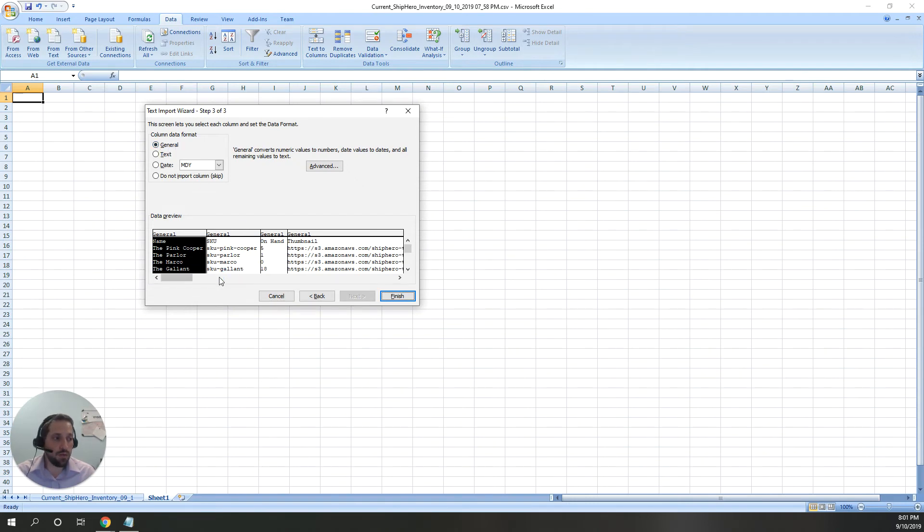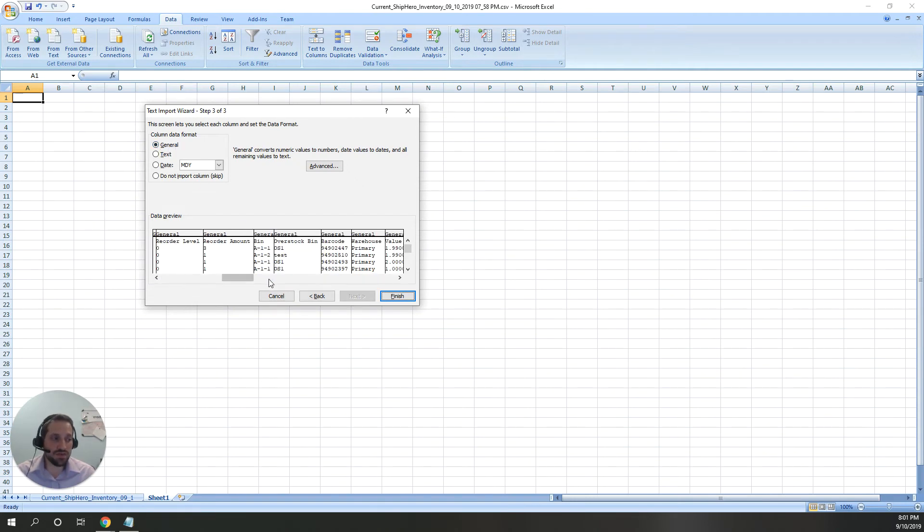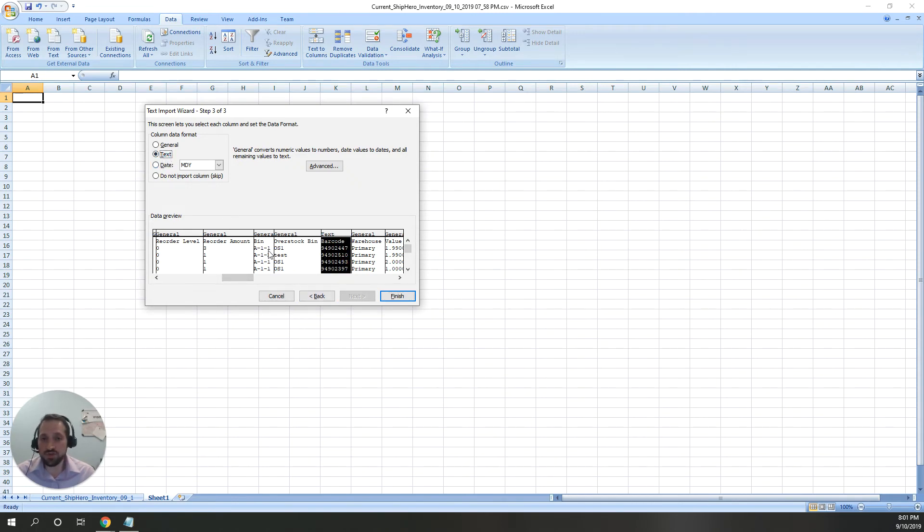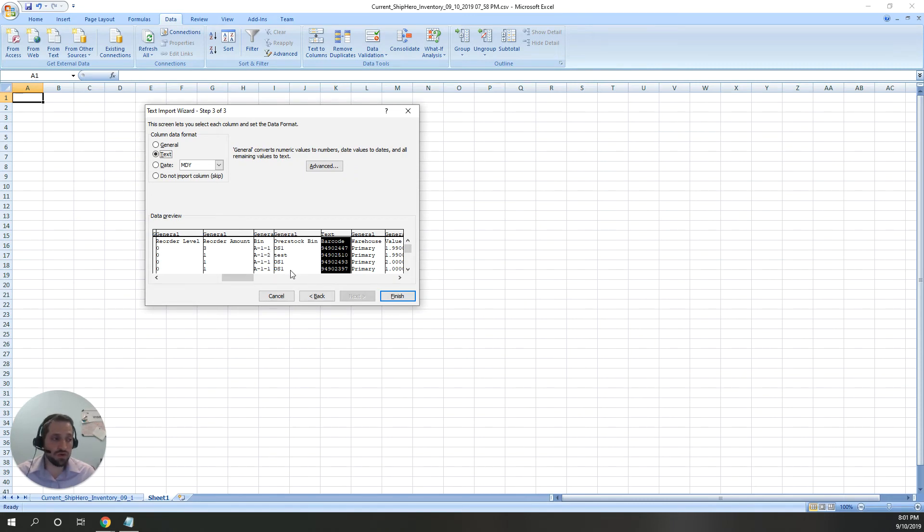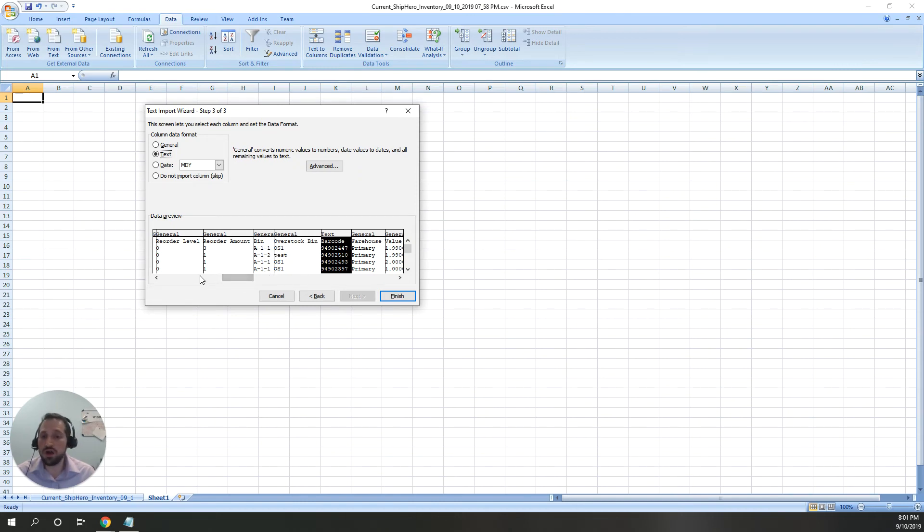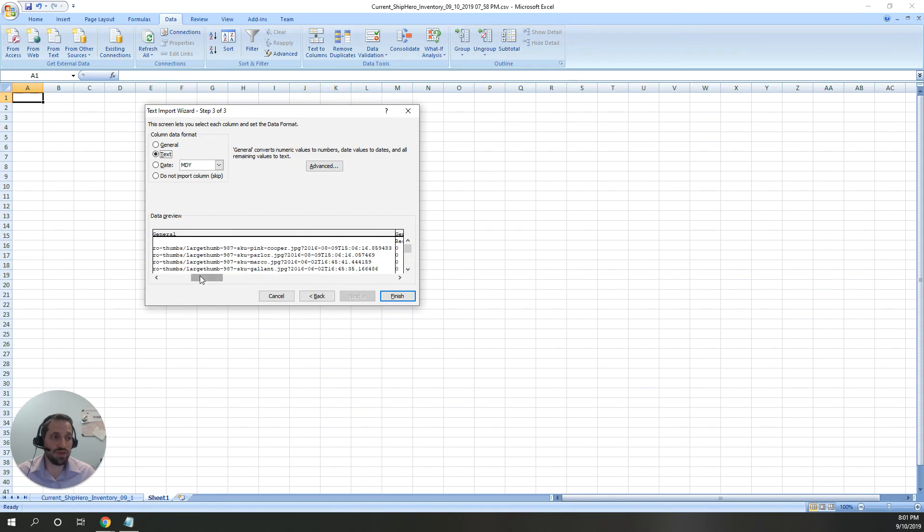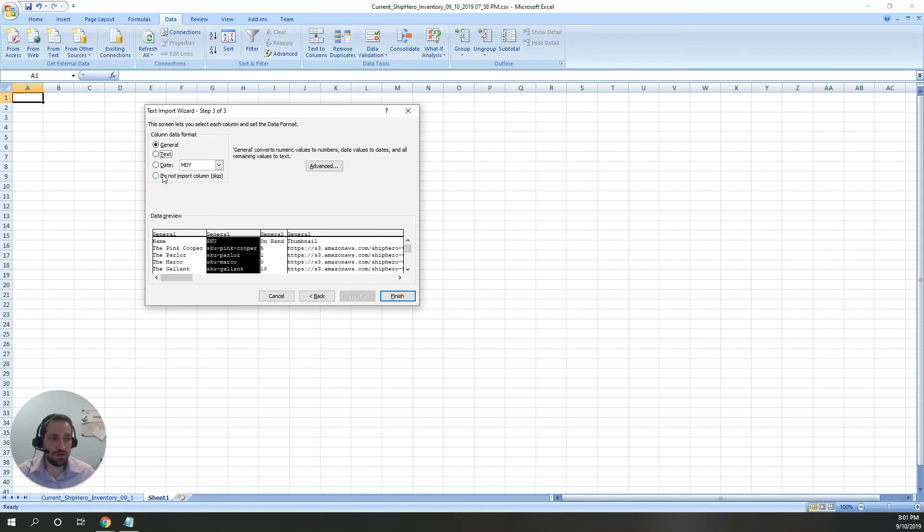What we want to do is go to any of the columns that we have concerns about, for example barcode, and change that to text. In this case, it may just be barcode. If it's some other format or file, there could be other fields you want to convert. You might want to convert SKU as well. If your SKUs are long numbers, make sure the SKU column is also converted to text.